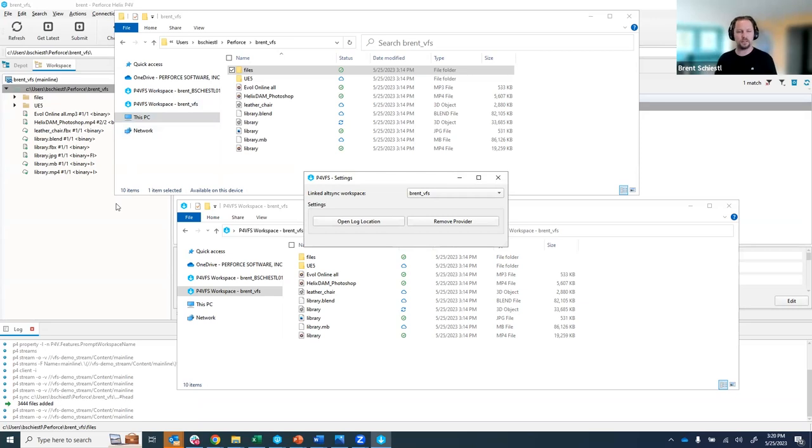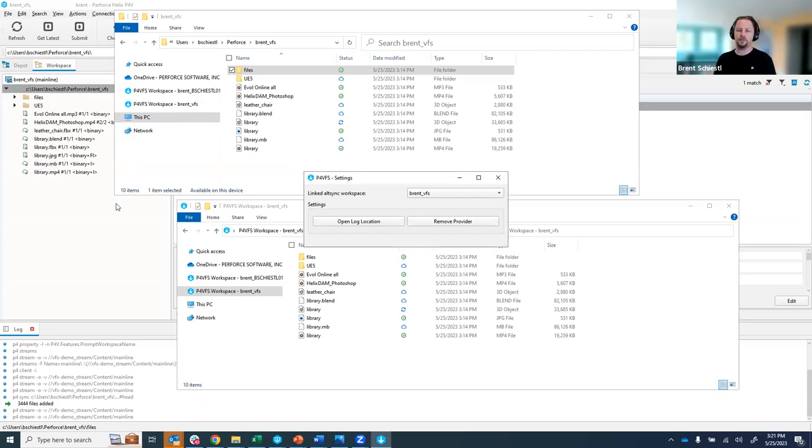So that's a spin through the first pass of VFS of virtual file sync using this new p4vfs component. Again Windows only to start and this was our first tech preview release we hope this video helped and enjoy your day.